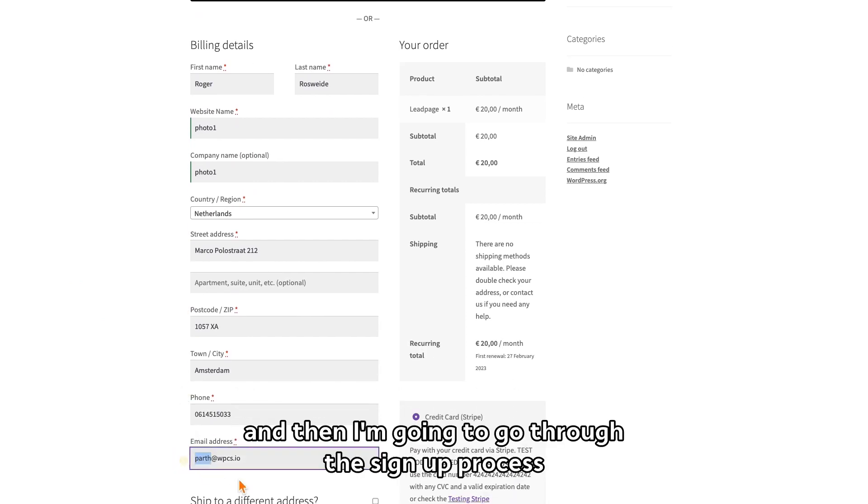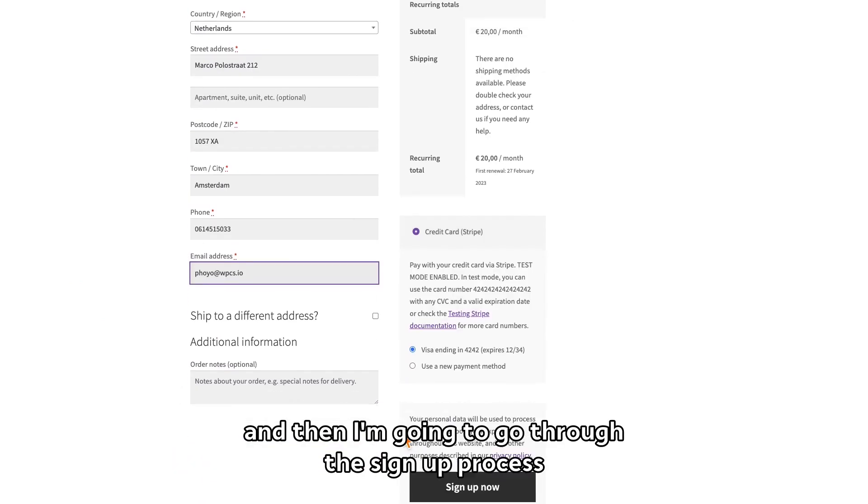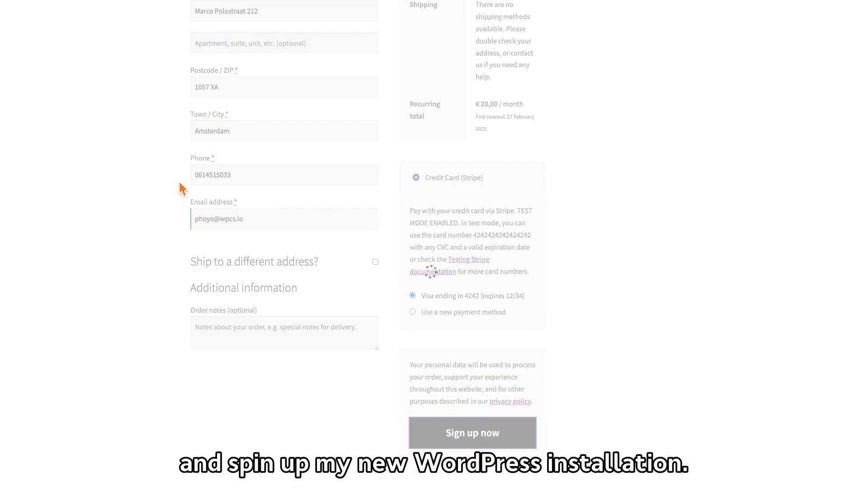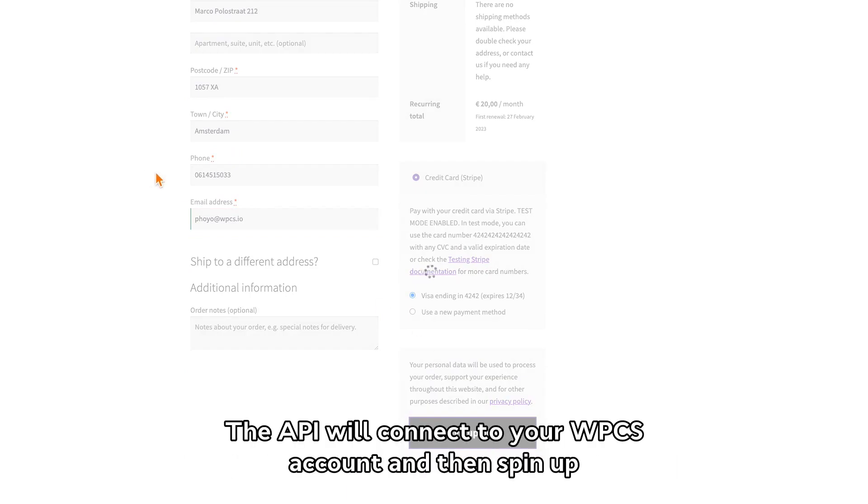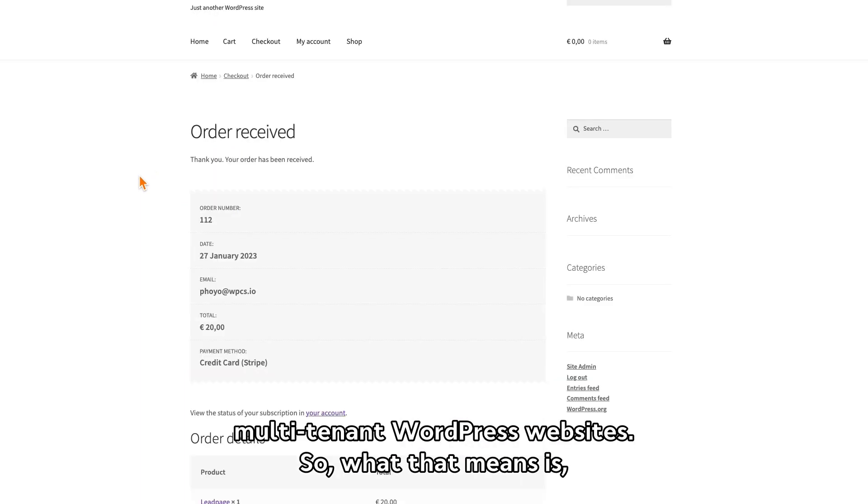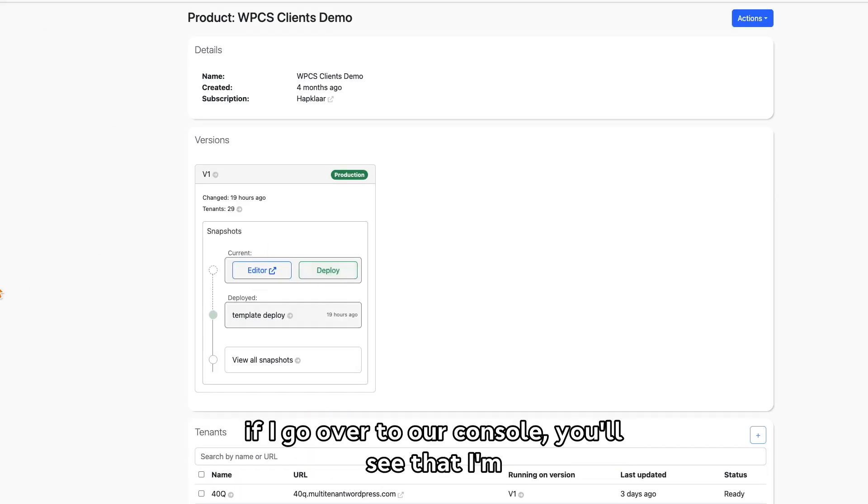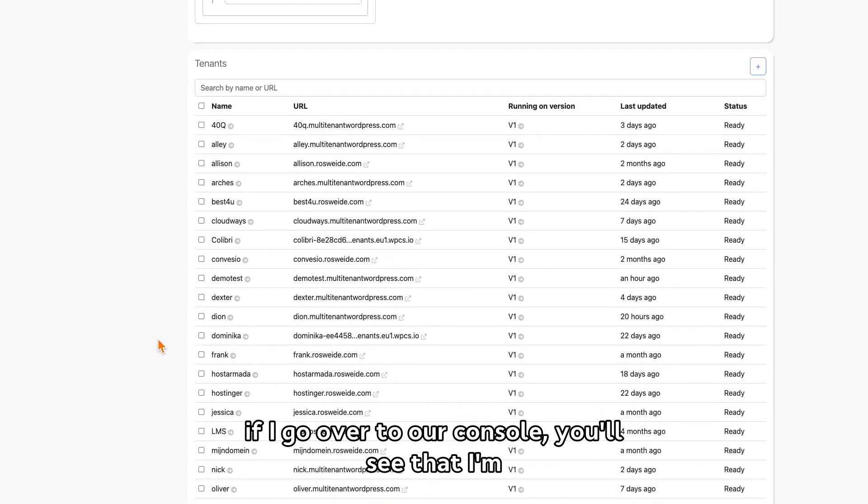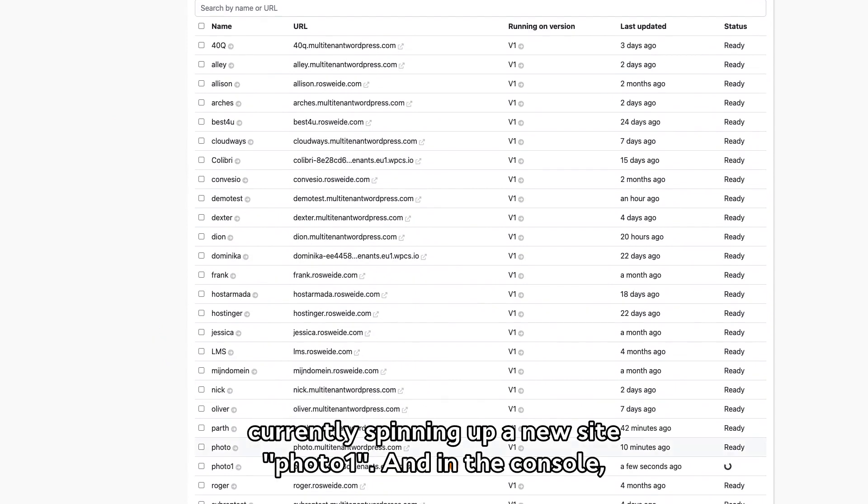Then I'm going to go through the signup process and spin up my new WordPress installation. The API will connect to your WPCS account and then spin up multi-tenant WordPress websites. So what that means is if I go over to our console, you'll see that I'm currently spinning up a new site, Photo Number One.